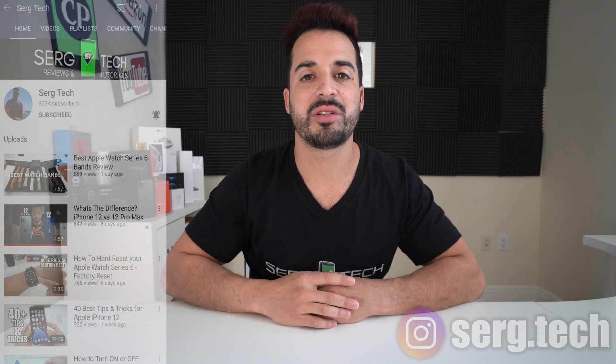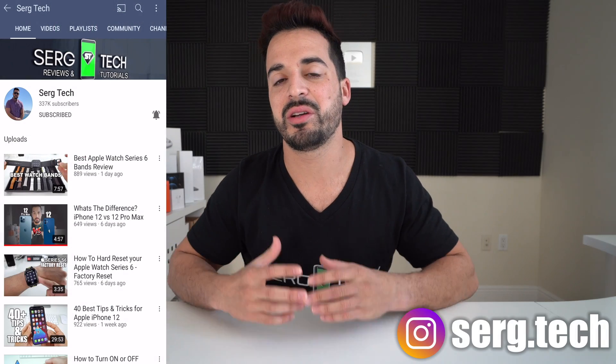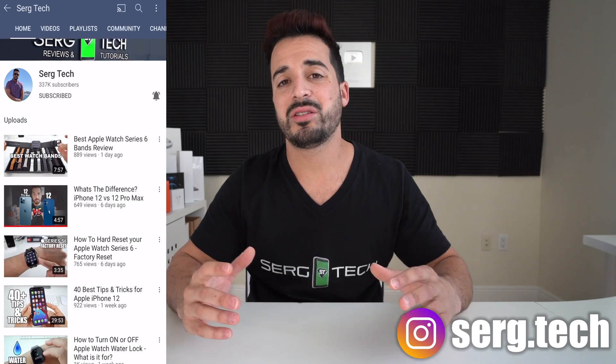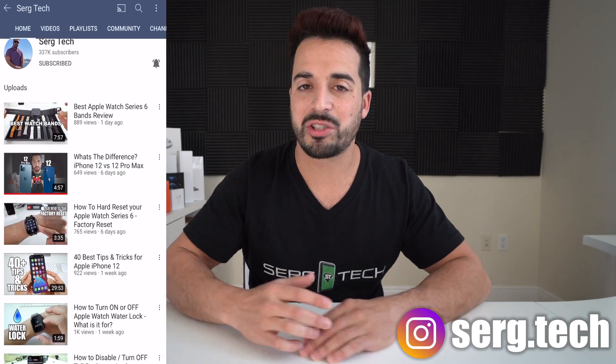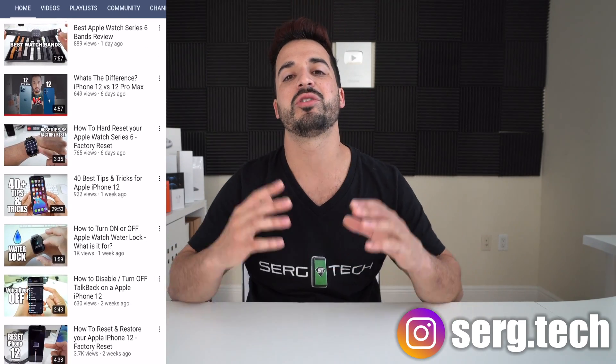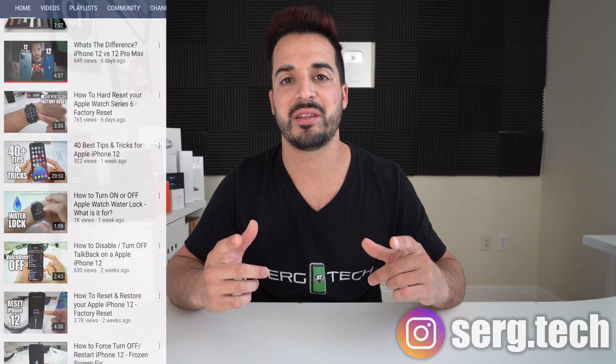What's up everyone, welcome back to Serg Tech, Sergio here. In this channel I do a lot of tech reviews and tutorials, so make sure you subscribe so you don't miss out on future videos like this. There's going to be links to everything that I talk about in this video in the description down below, so do check that out.